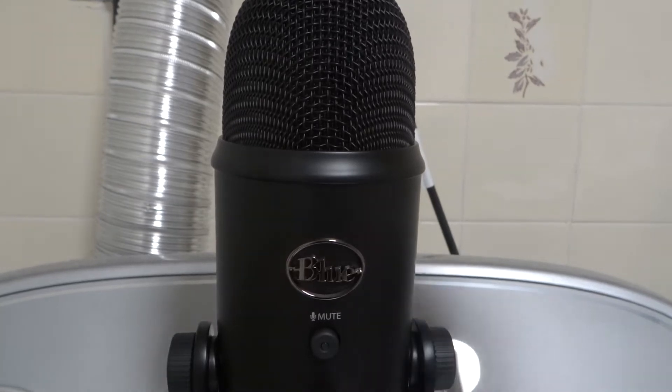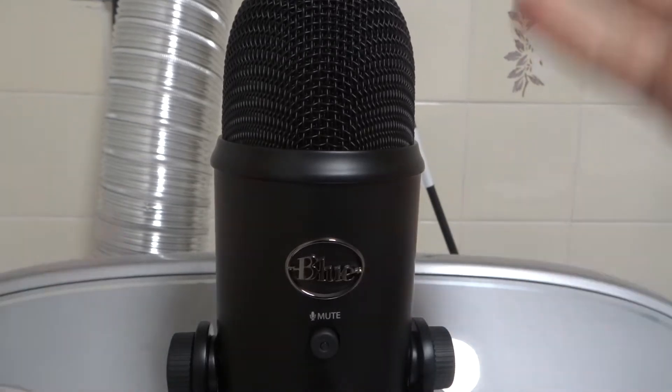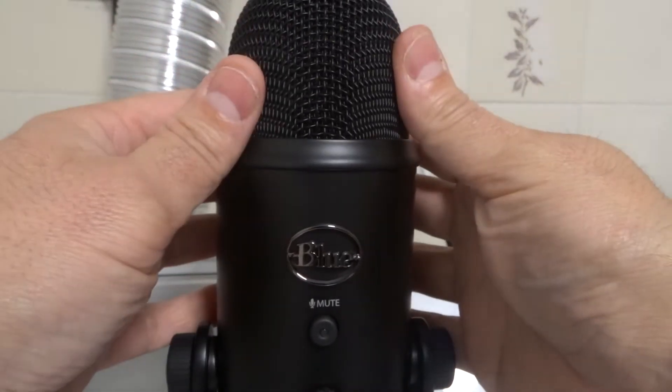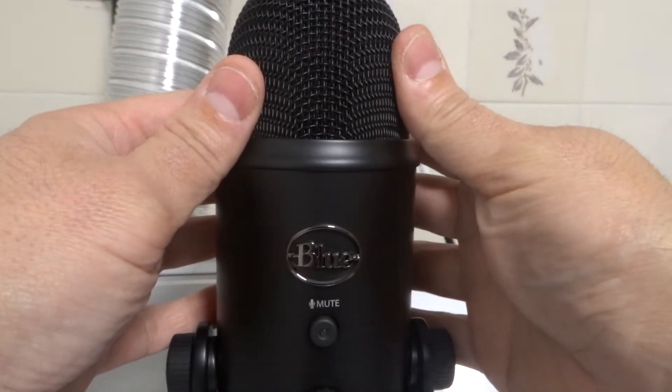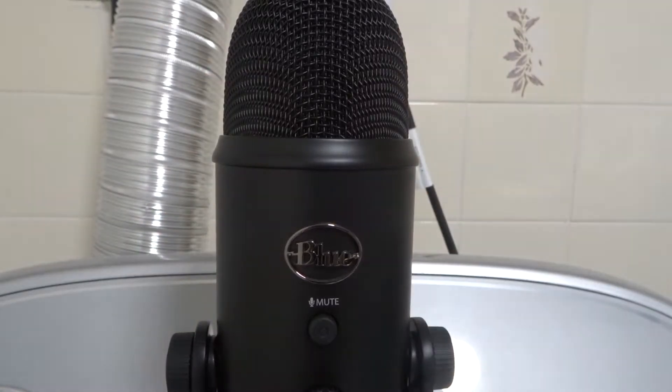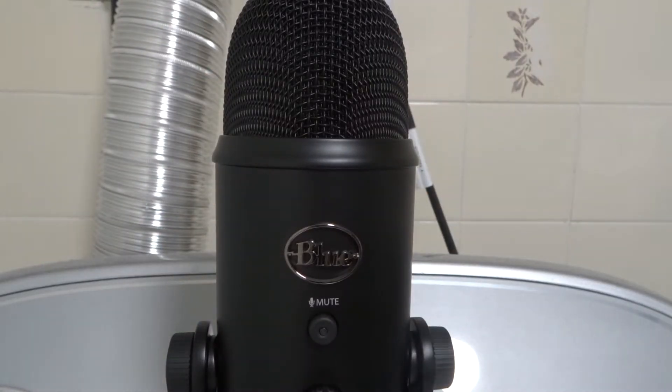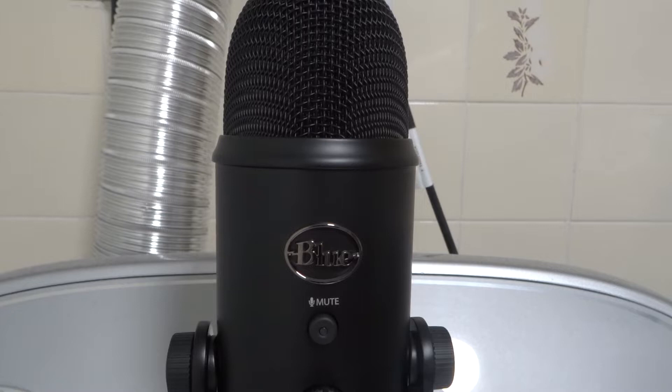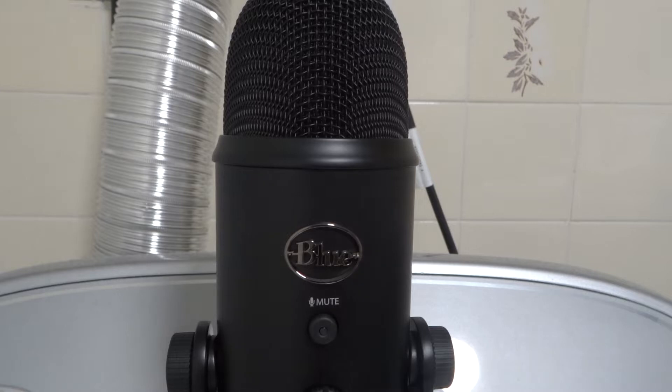Hey, everybody. I'm here today to show you how to connect a Blue Yeti microphone to a laptop. These will be easy instructions in a simplistic tutorial.